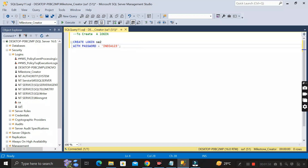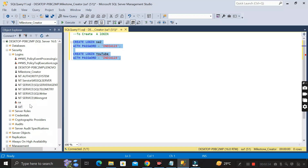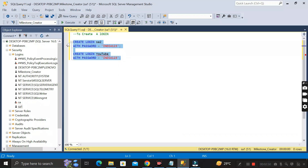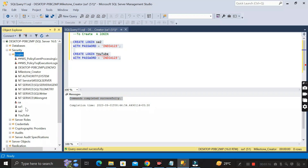Copy those two rows and create another login named 'youtube' with the same password 'india123'. Select all four rows and click Execute. Before that, notice only sa and sa1 are visible — sa2 and youtube do not exist yet. After executing, the command completes successfully. Right-click on the Logins folder, click Refresh, and now you can see the two new logins: sa2 and youtube.